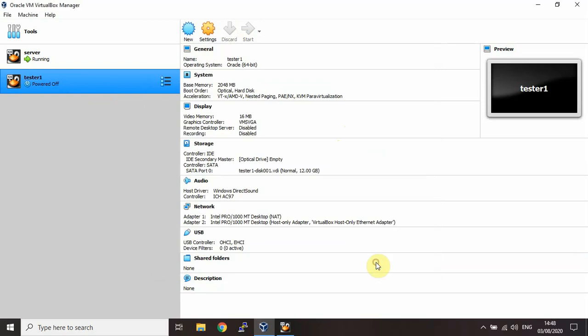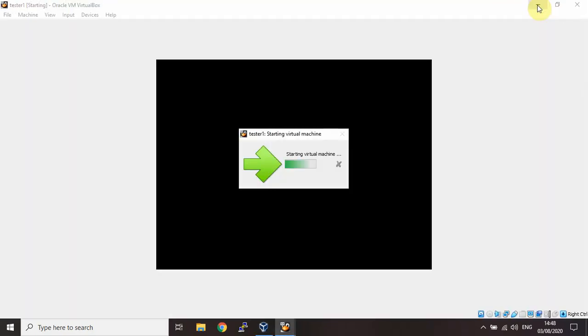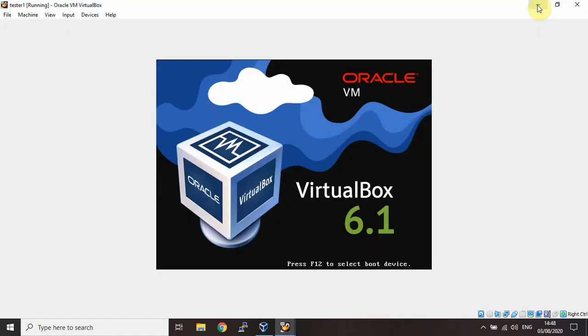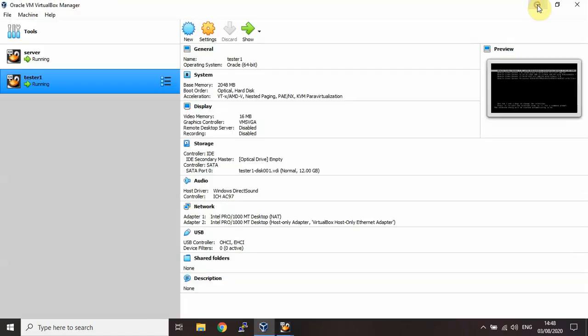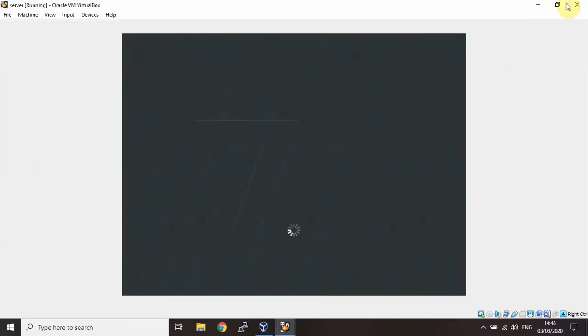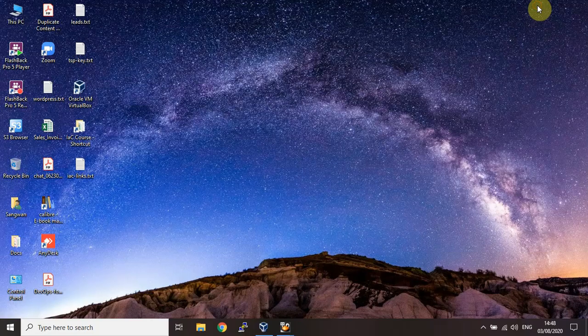Once you configured this, then you can start the machines and our networking will be configured after that. Once you have imported, that was the first part of the lab: how to configure host-only adapter, how to import the machines, and how to set up networking between the machines is the next session.